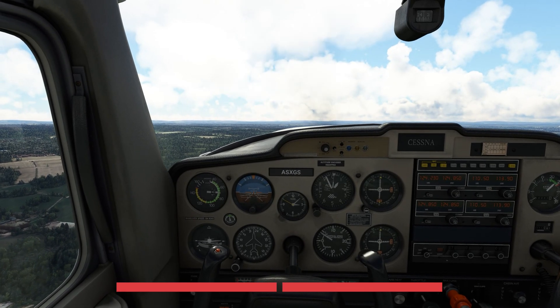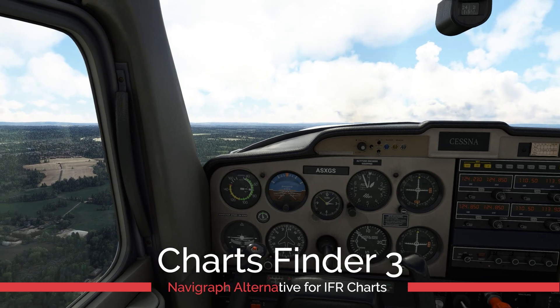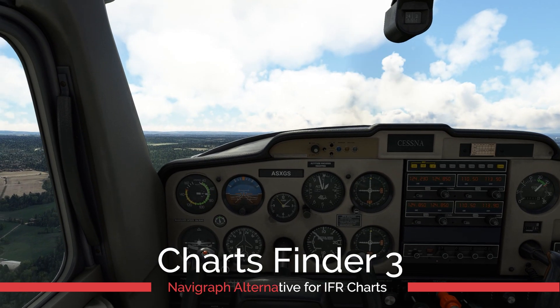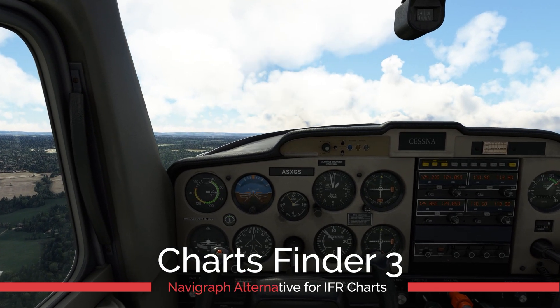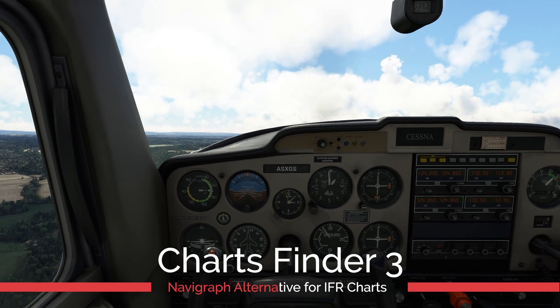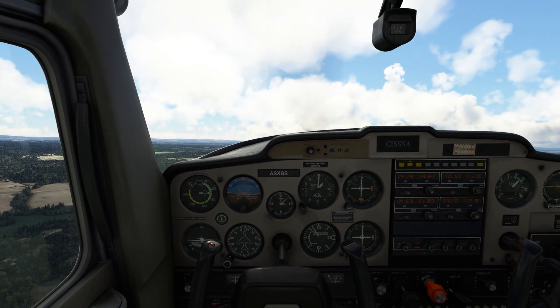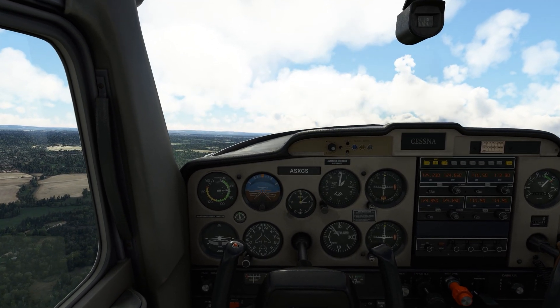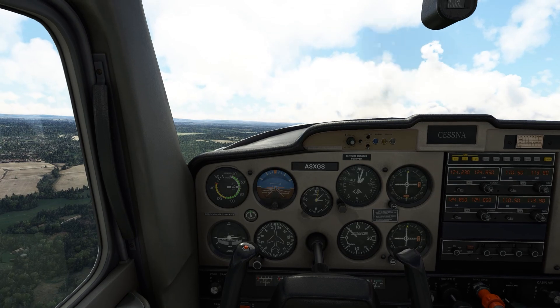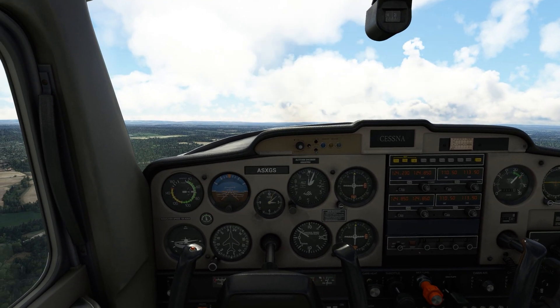Hello there guys and welcome to the Kuwait Pilot channel. Today we are going to be taking a look at Charts Finder 3. If you are looking for a Navigraph alternative, this could be the application for you.